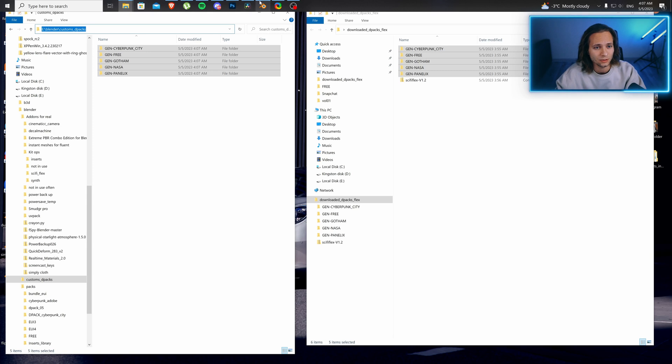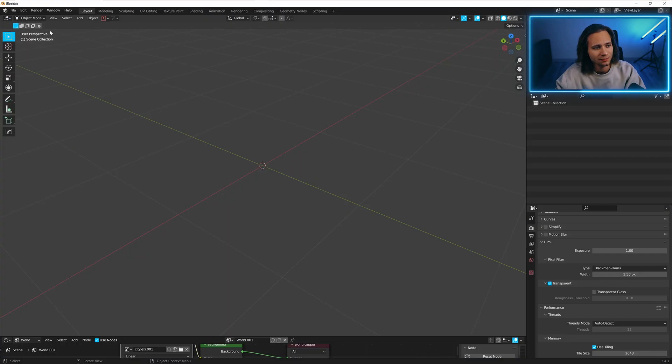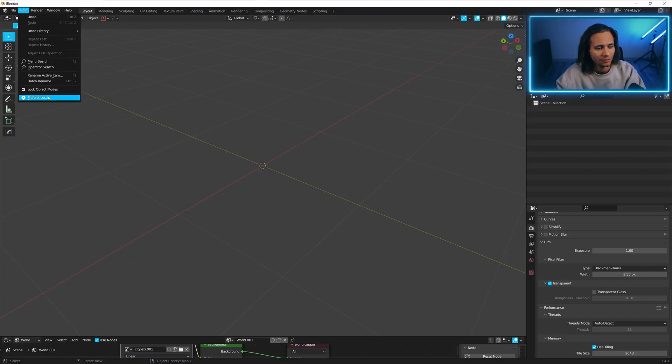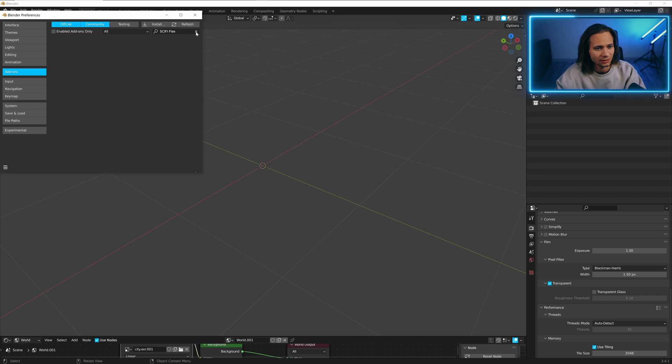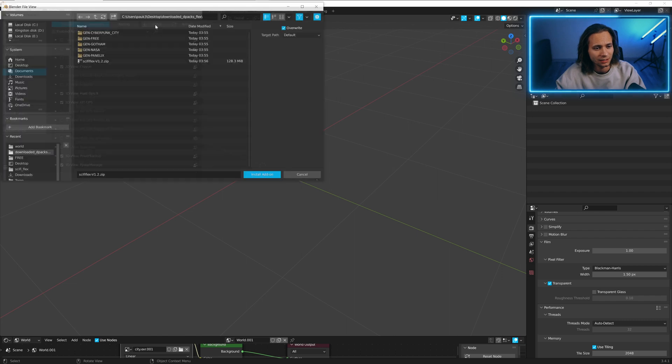Let's go to Blender, edit, preferences, install and let's install the zip file.